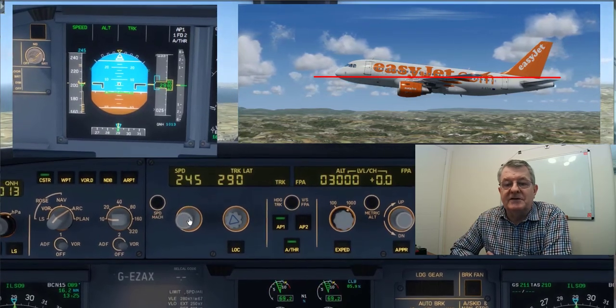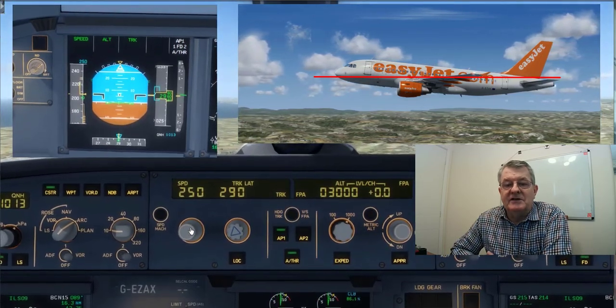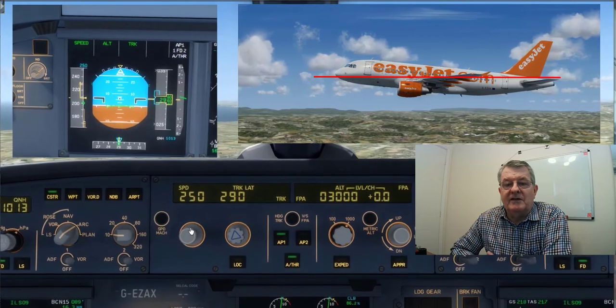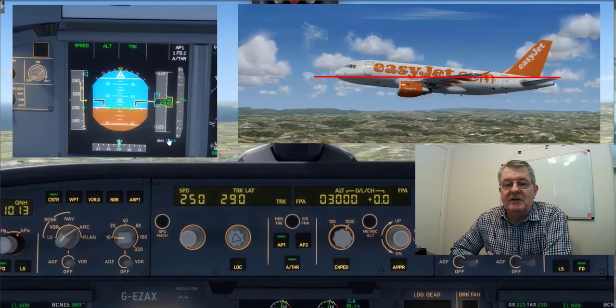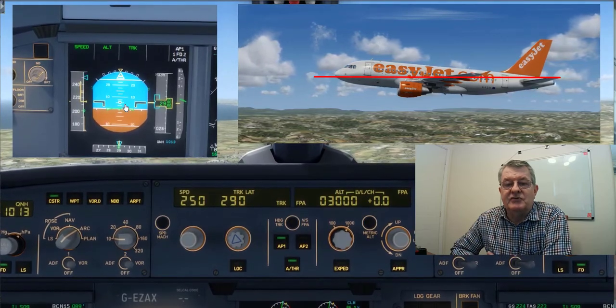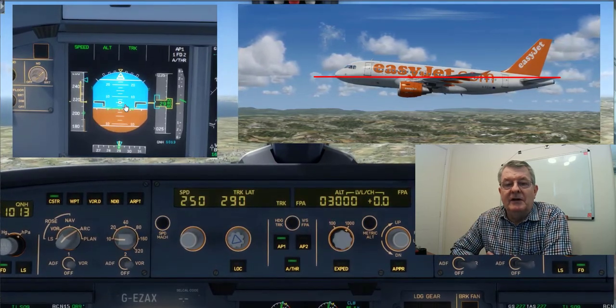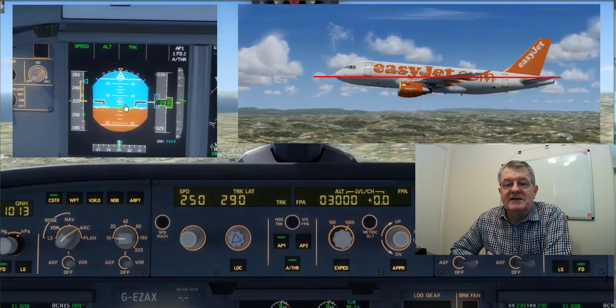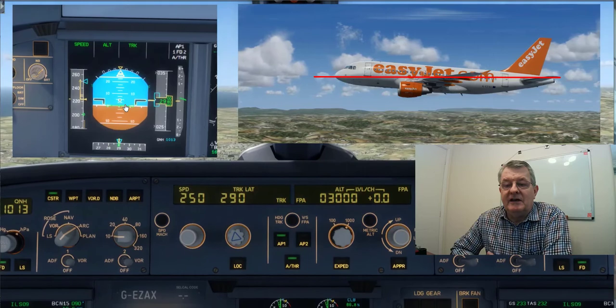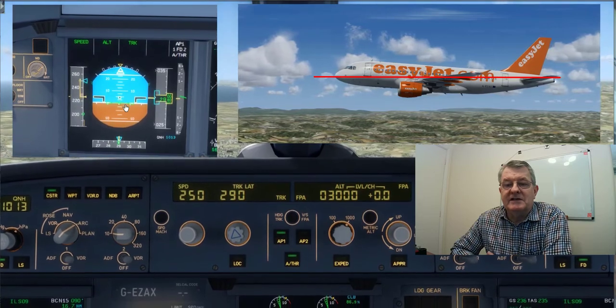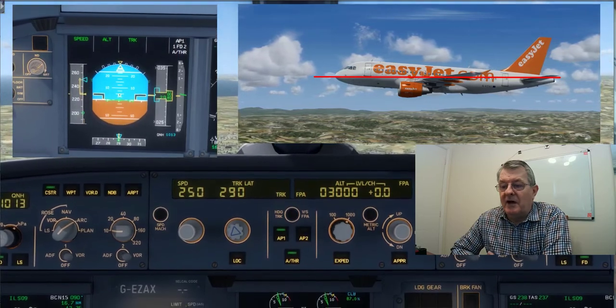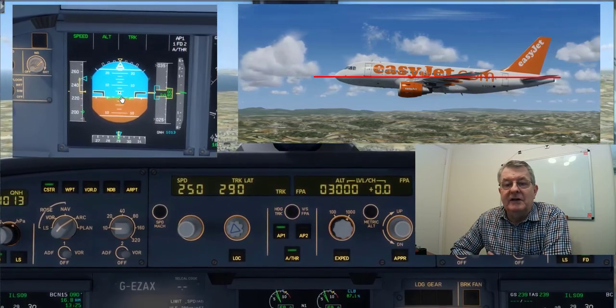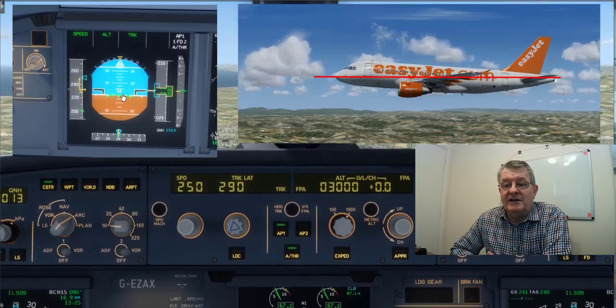If I increase the speed back up to 250 knots, you'll notice almost straight away that the nose of the aircraft starts to drop to maintain the zero degree flight path angle that I've asked for.